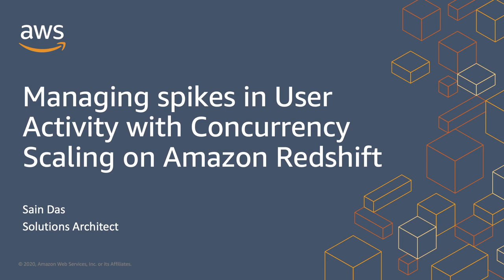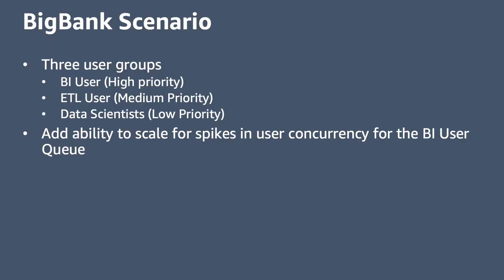With concurrency scaling, you can support virtually unlimited concurrent users and queries with consistently fast performance. Let's look at a hypothetical scenario where concurrency scaling could help. Big Bank has just set up their data warehouse and has three main groups of users.